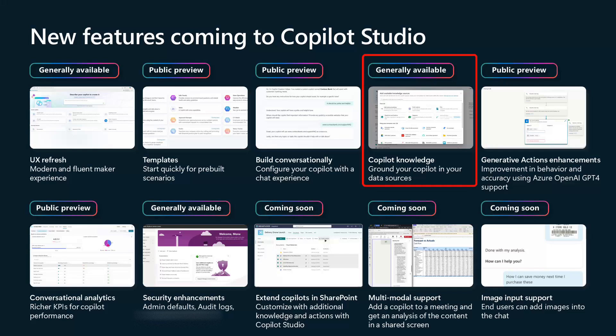We'll move to the next generally available item, which is Copilot knowledge, which allows you to ground your Copilot in certain knowledge aspects. Think of this as an evolution of generative answers. You will notice that there is no longer a turn on/turn off for generative answers — it's on by default. If you go and create a knowledge item, it will create the boost conversations topic. I would expect different knowledge sources to continue to come in this space, with a few preview items coming on top of the general availability of the knowledge hub.